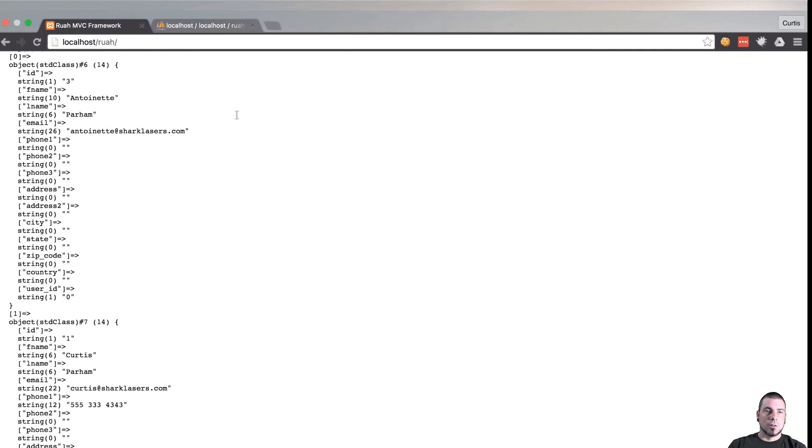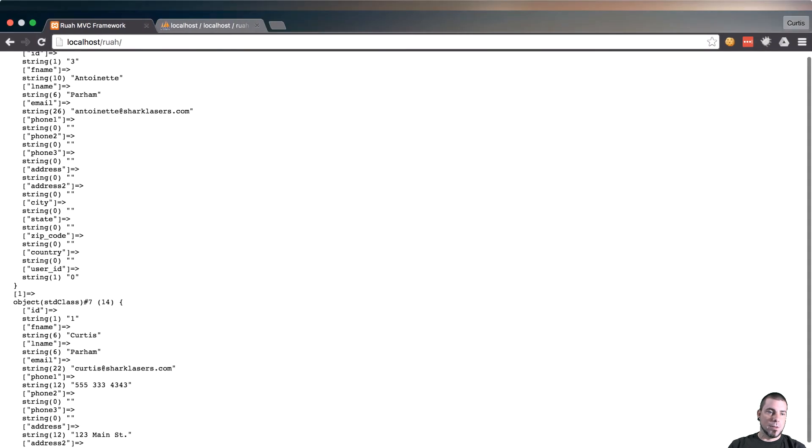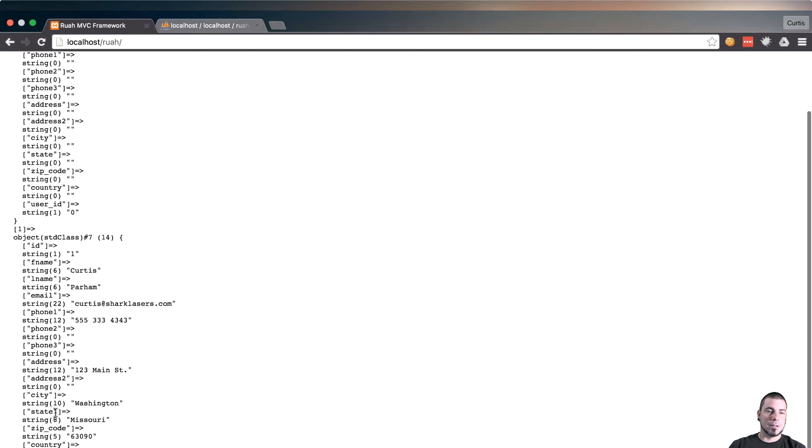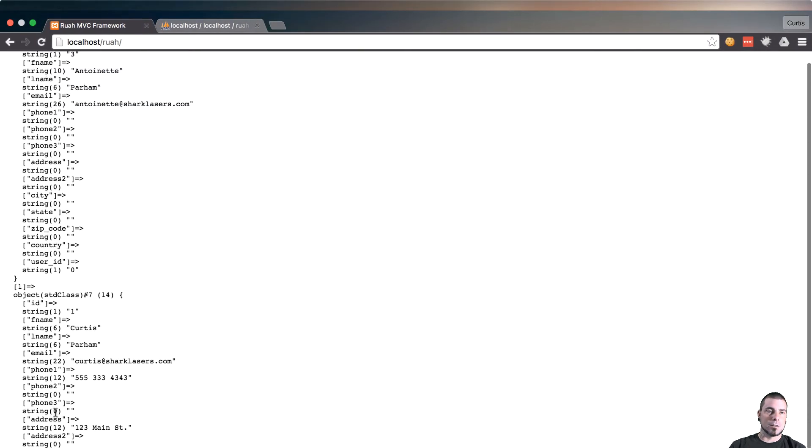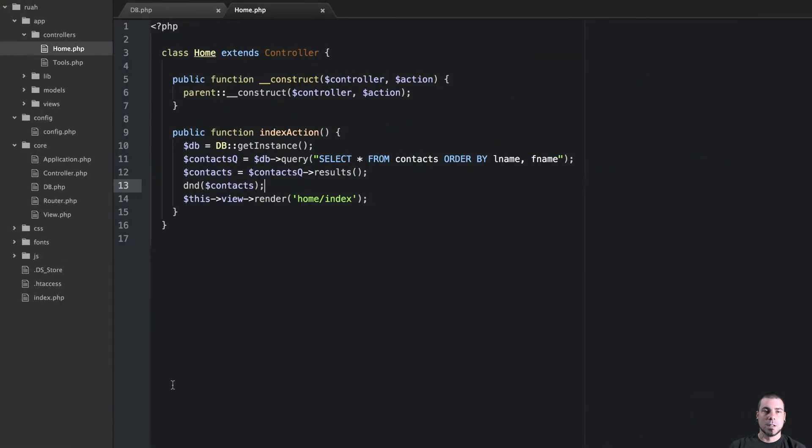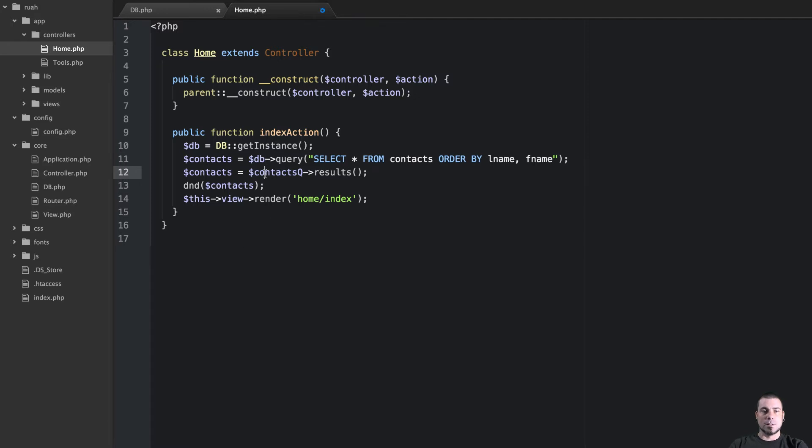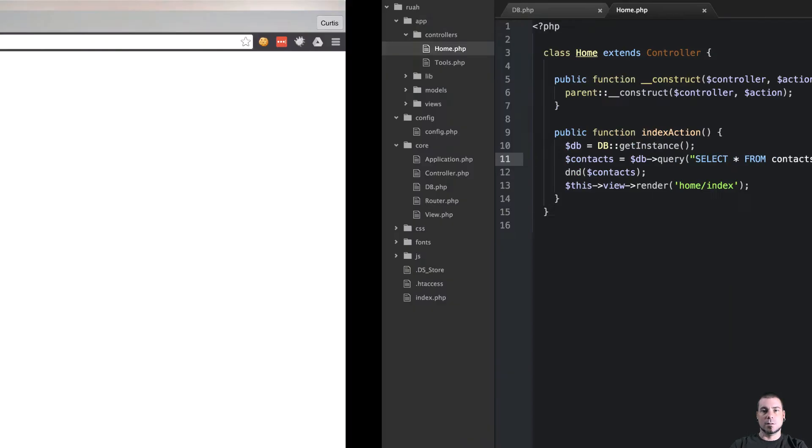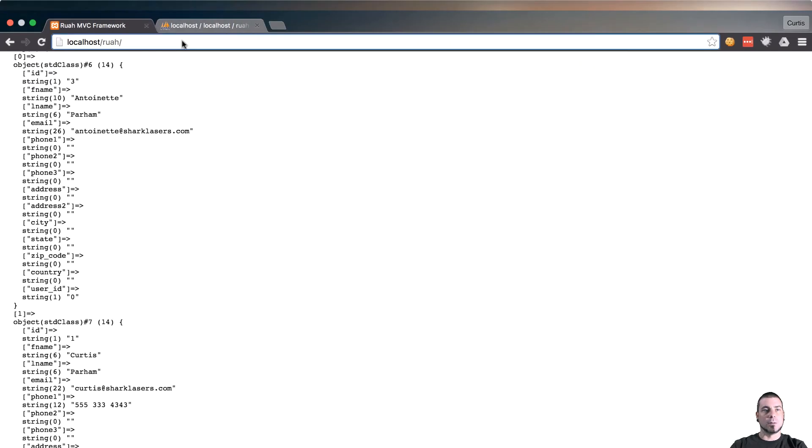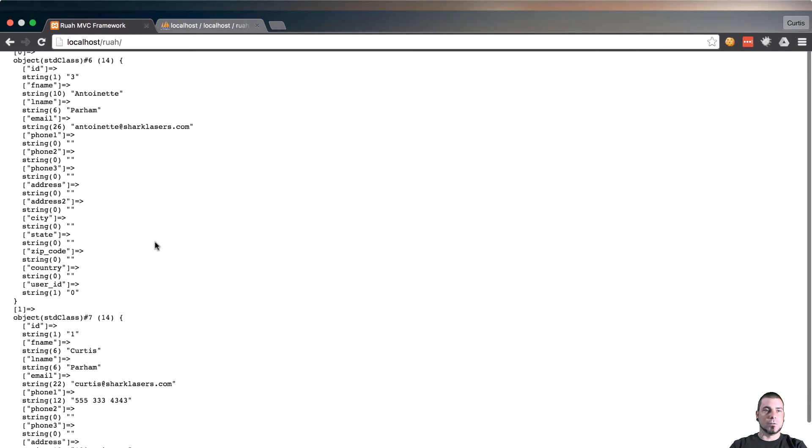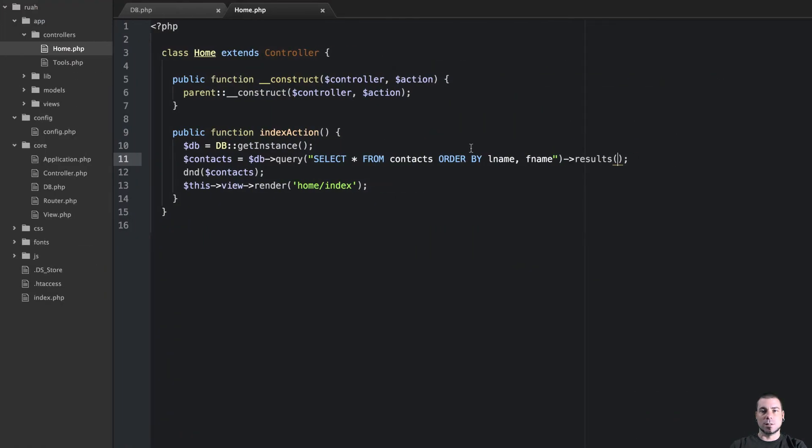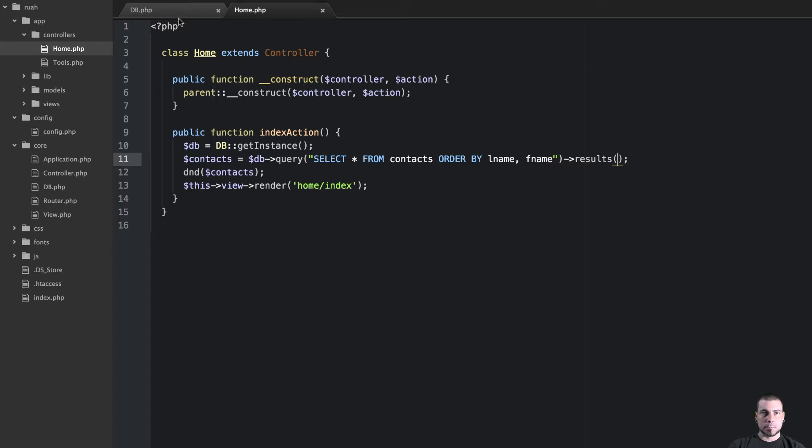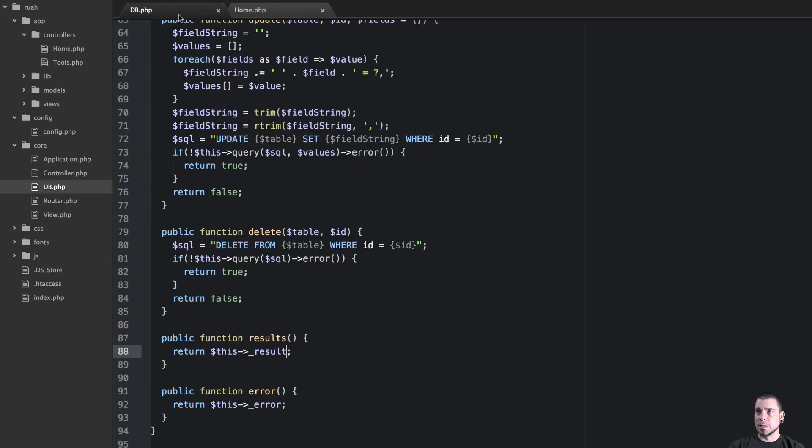So that results method is working. Probably a prettier way to look at this would be to say get rid of the second line here and say contacts equals and then we can chain on results like this. That's another way we could write that and that will work just fine. It looks a little nicer to code, albeit kind of a long line just to get all the contacts. But that's how we could actually run a raw query and then get the results of that query with our results method.